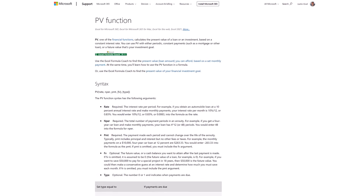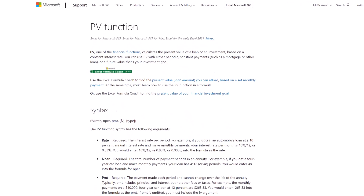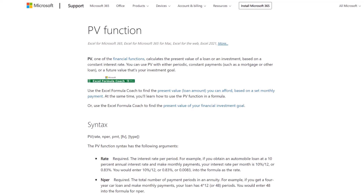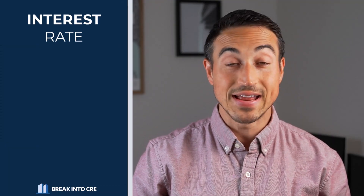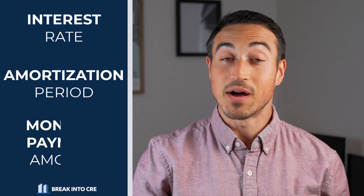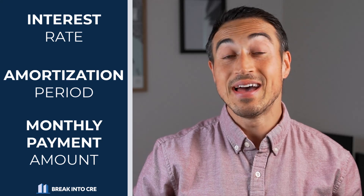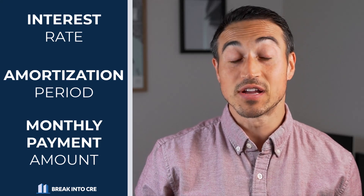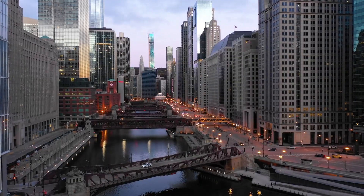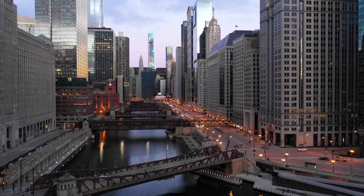Once the lender decides what that minimum DSCR value needs to be, they're then going to use this to back solve for a loan amount, and this can be calculated directly by using the PV function in Excel. Excel's PV function can calculate a loan amount based on an interest rate, an amortization period, and a monthly payment amount. If we have a property's projected NOI and the DSCR constraint directly from the lender, we can use all of this together to calculate loan proceeds.